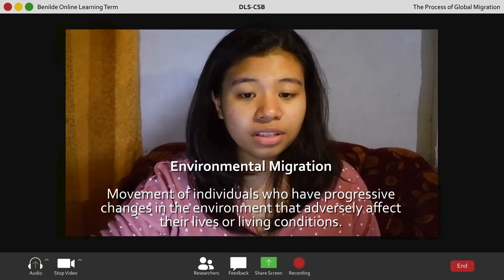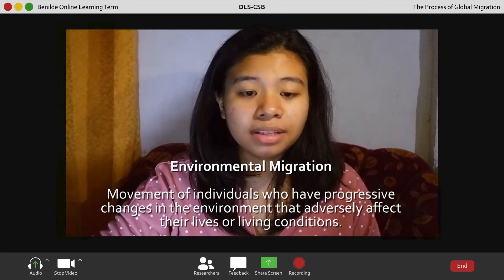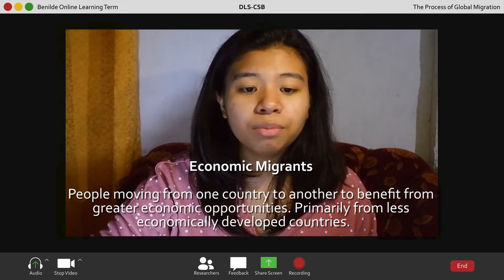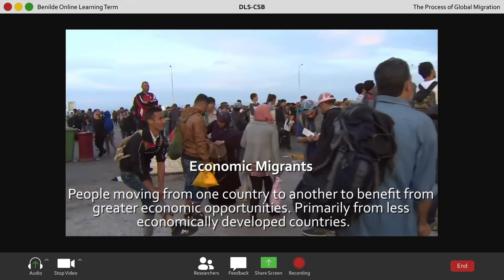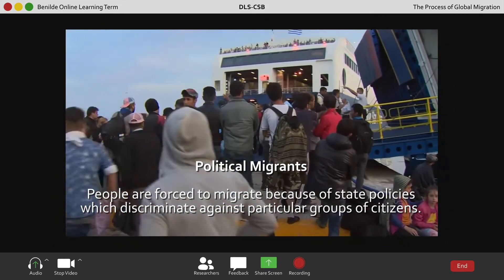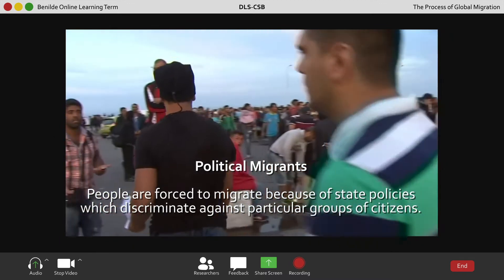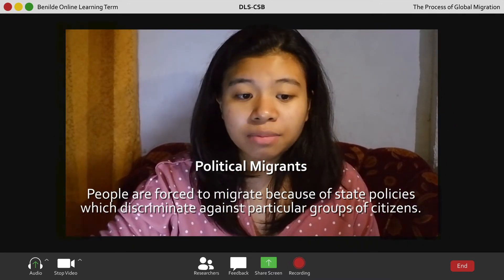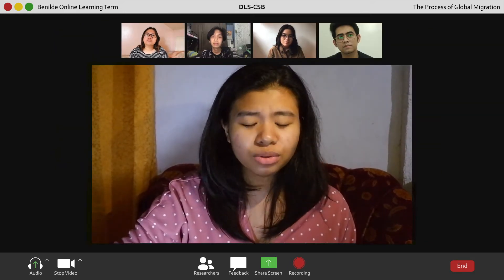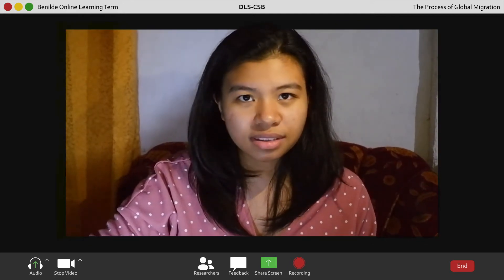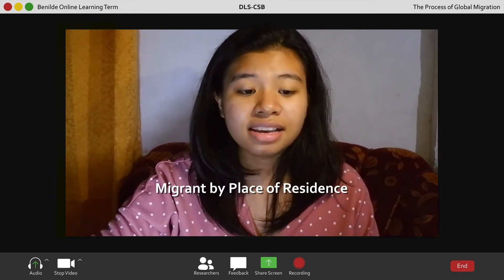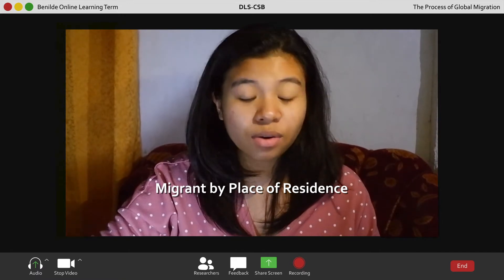The seventh type is the economic migrant — people moving from one country to another to benefit from greater economic opportunities, primarily from less economically developed countries. Eighth is the political migrant, where people are forced to migrate because of state policies that discriminate against a particular group of citizens, leaving them unable to return home due to persecution. The ninth is the lifetime migrant, defined by place of birth, and the tenth is the migrant defined by place of last residence.